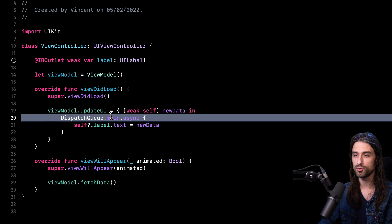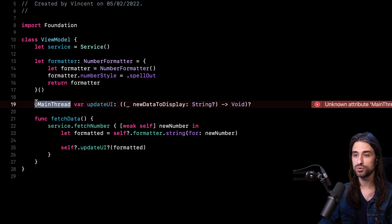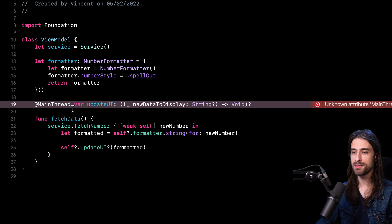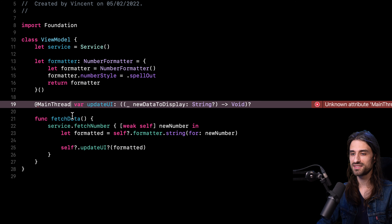The purpose of this property wrapper is that we'll be able to apply it to a property that holds a closure, and whenever we try to access that closure, it will wrap it in a new layer of business logic that calls DispatchQueue.main.async. First, let me clean the code by removing the call to DispatchQueue.main.async from the view controller, since I don't want the view controller to have that responsibility anymore. Now it's time to actually implement the @MainThread property wrapper. Before I start, a word of warning: I'm going to assume you already know what a property wrapper is.